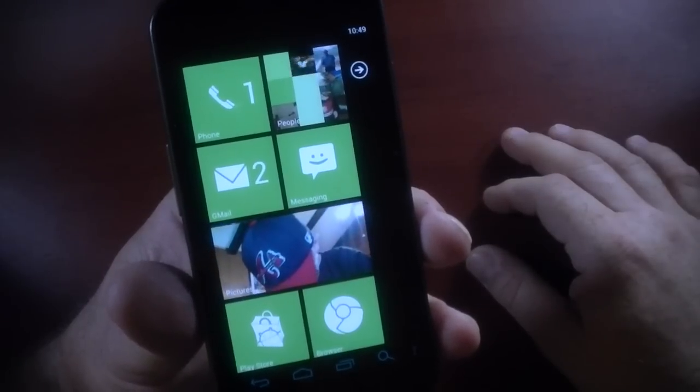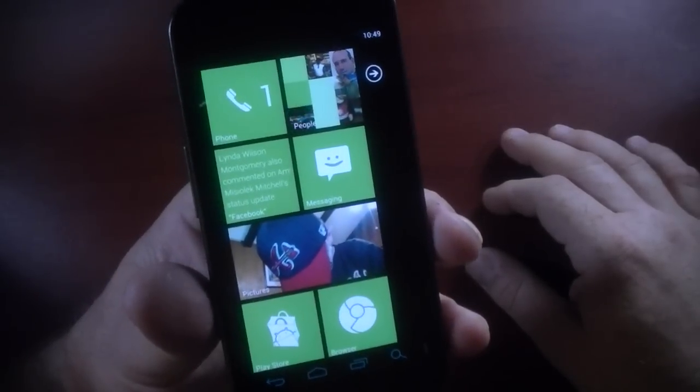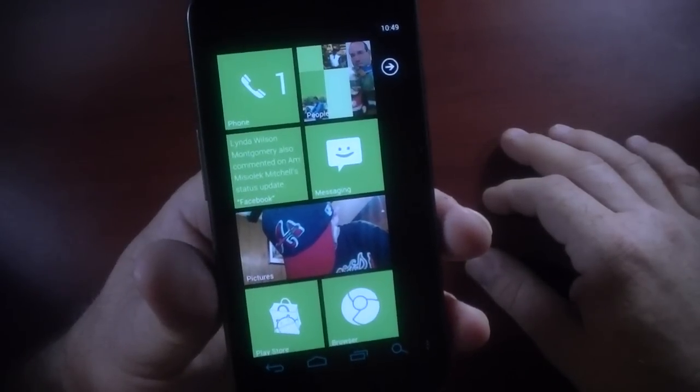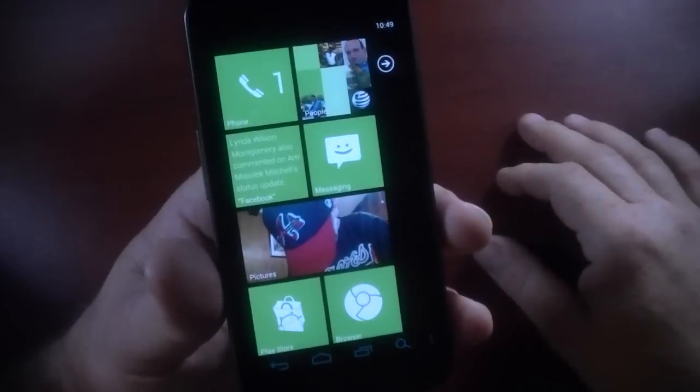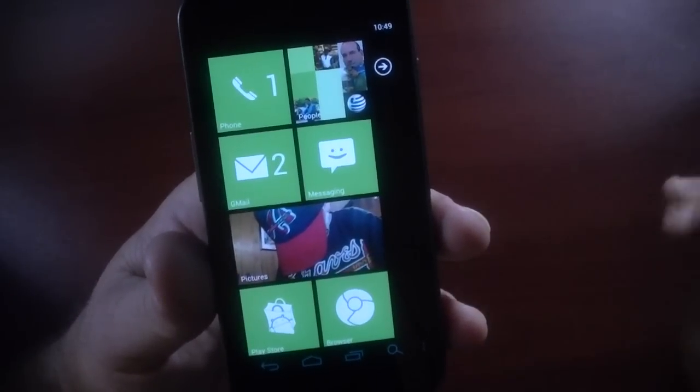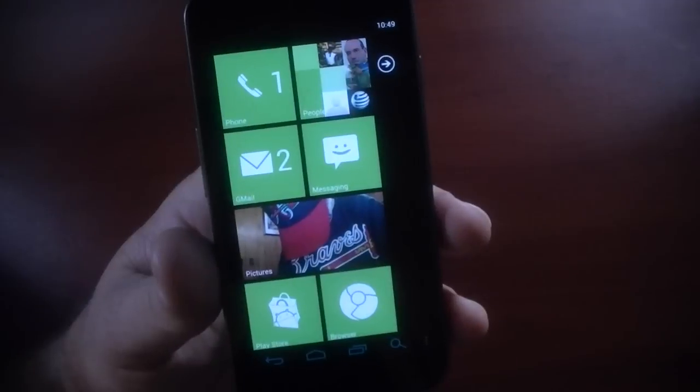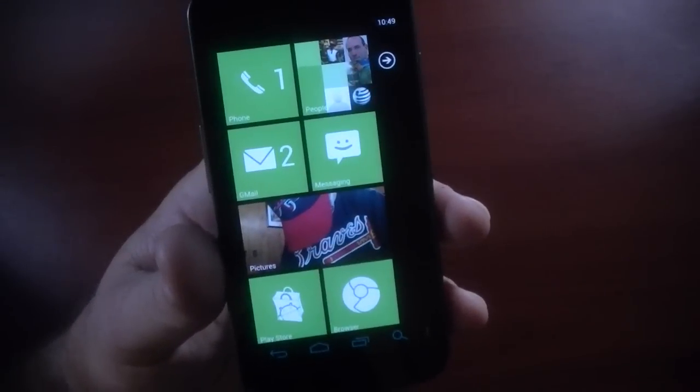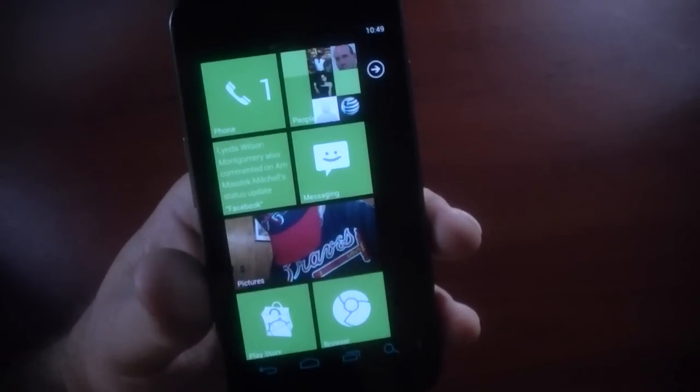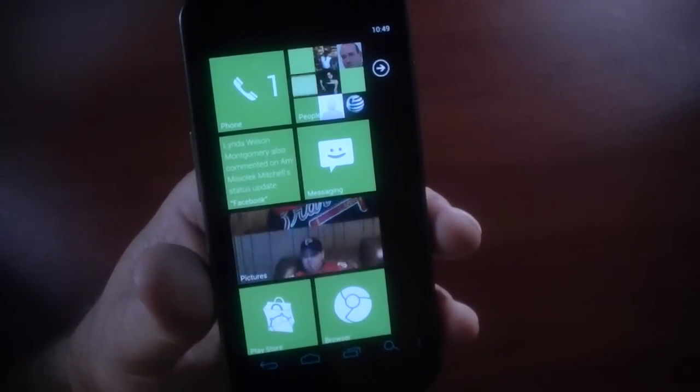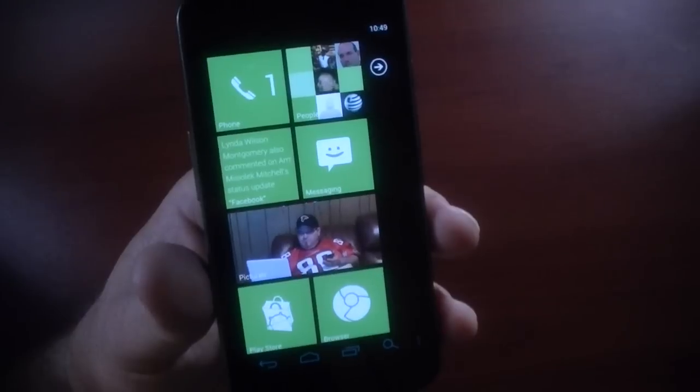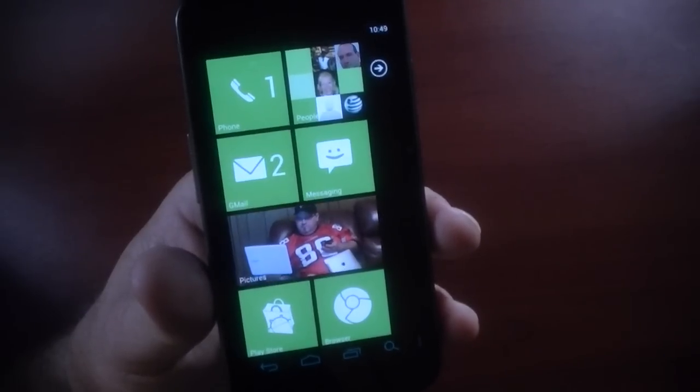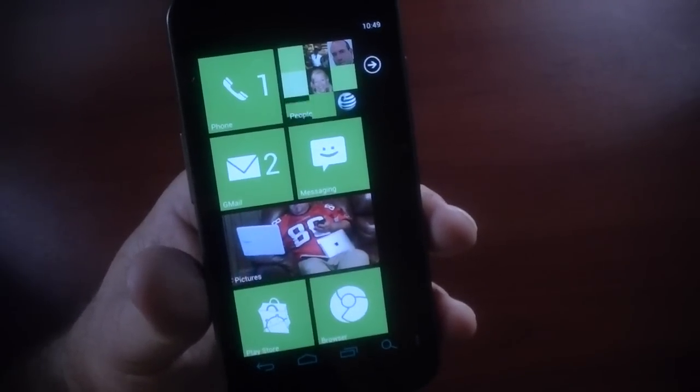Showcasing some screenshots and so forth. So anyway, this is Launcher 7. Like I said, it's free. You can pay $1.99 to turn the ads off and there's some other little add-ons that you can get to further accent the Windows Phone 7 look. So anyway, Chris Lackness, GottaBeMobile.com. Thanks for watching.